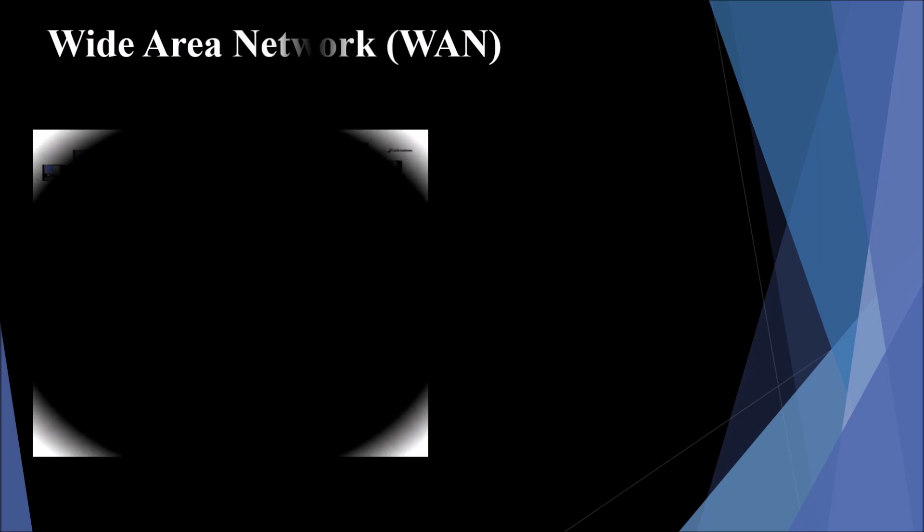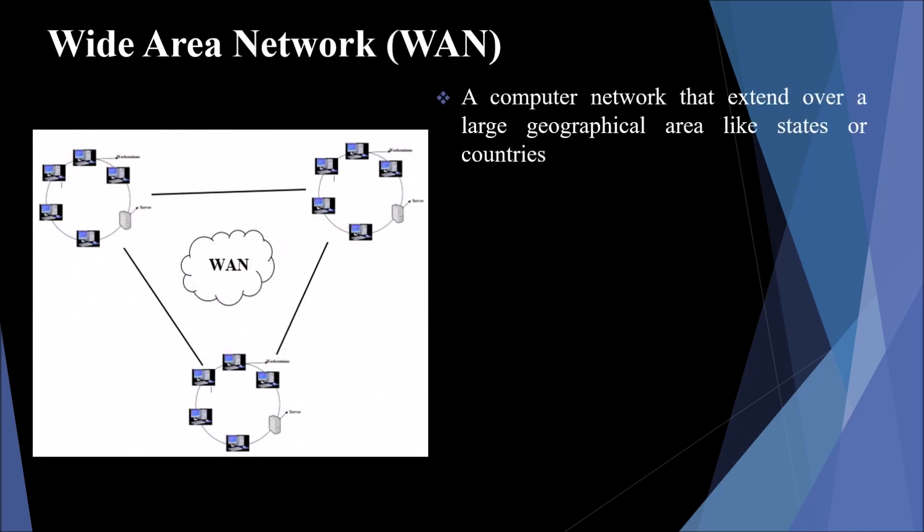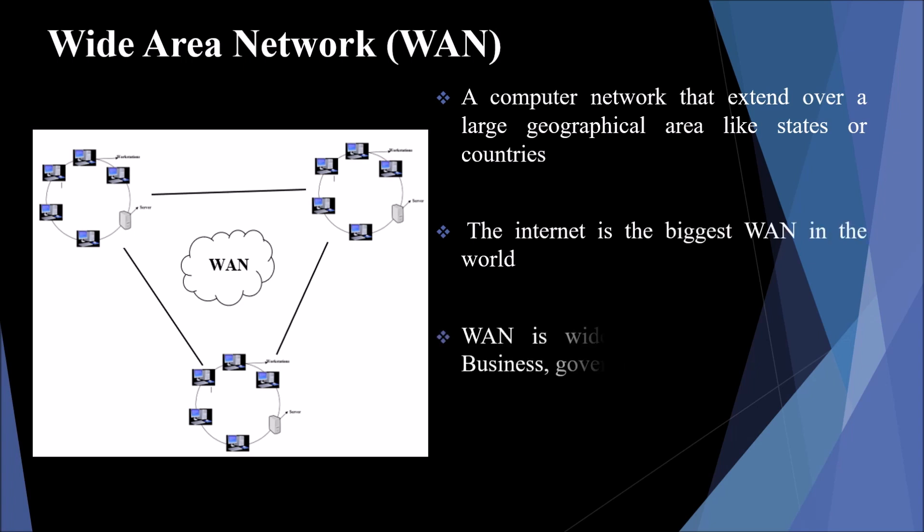Wide Area Network or WAN. A computer network that extends over a large geographic area like states or countries is called wide area network. A WAN network is much bigger than a LAN. In this type of network, a LAN connected to other LANs through a telephone line, fiber optic cable, or satellite link could be a WAN. Most WAN networks are used to transfer large blocks of data between its users. The internet is the biggest WAN in the world and is widely used in the field of business, governments, and education. There are two types of WAN: switched WAN and point-to-point WAN. It is difficult to design and maintain WAN. Due to long distance transmission, the noise and error tend to be more in WAN. Examples of WAN are mobile broadband and private network.